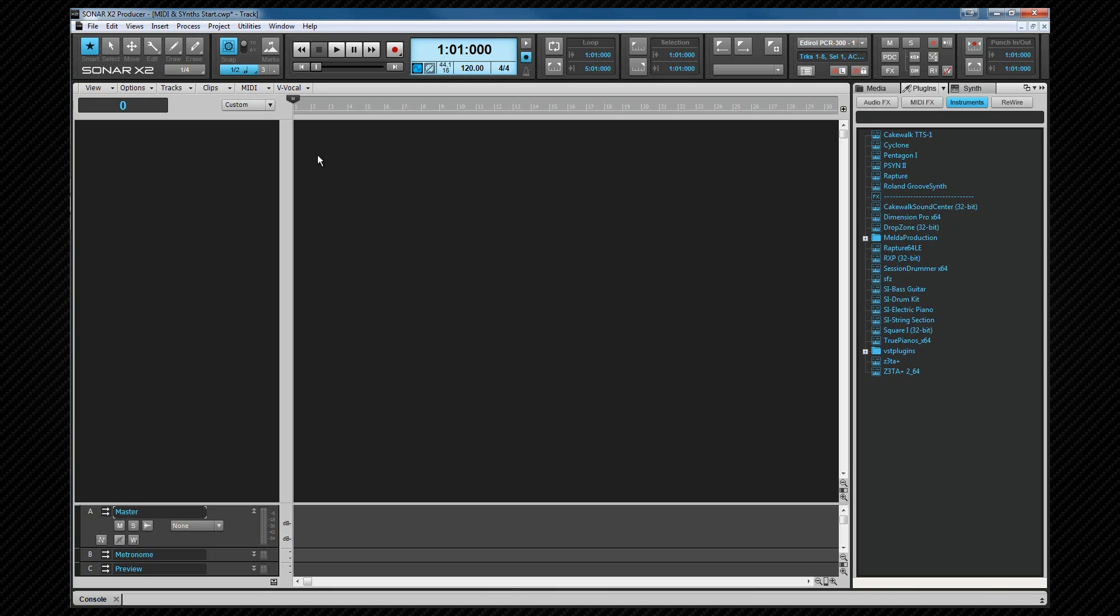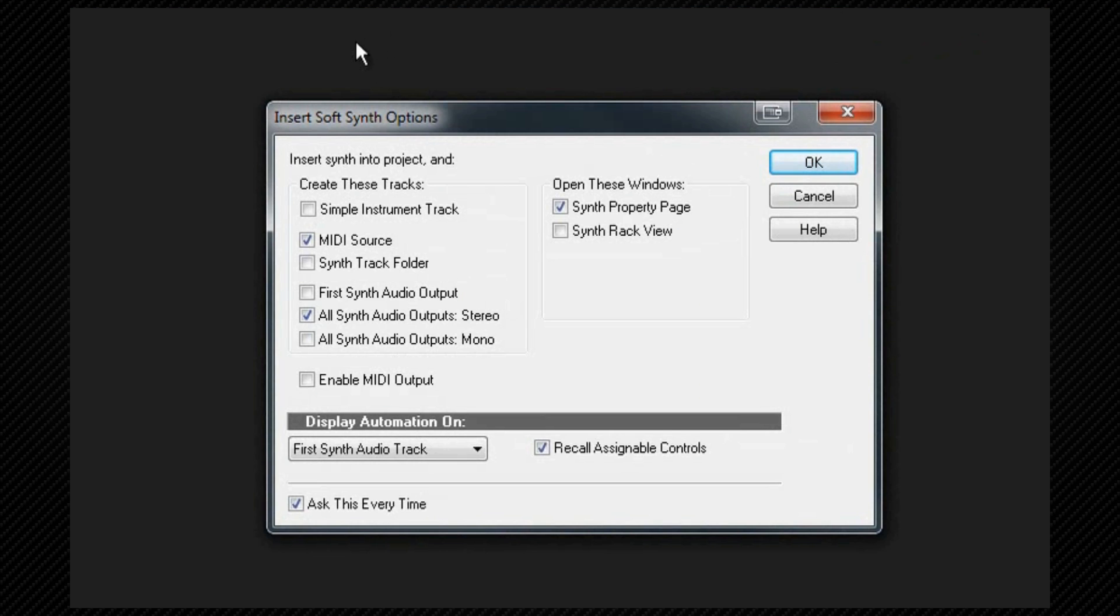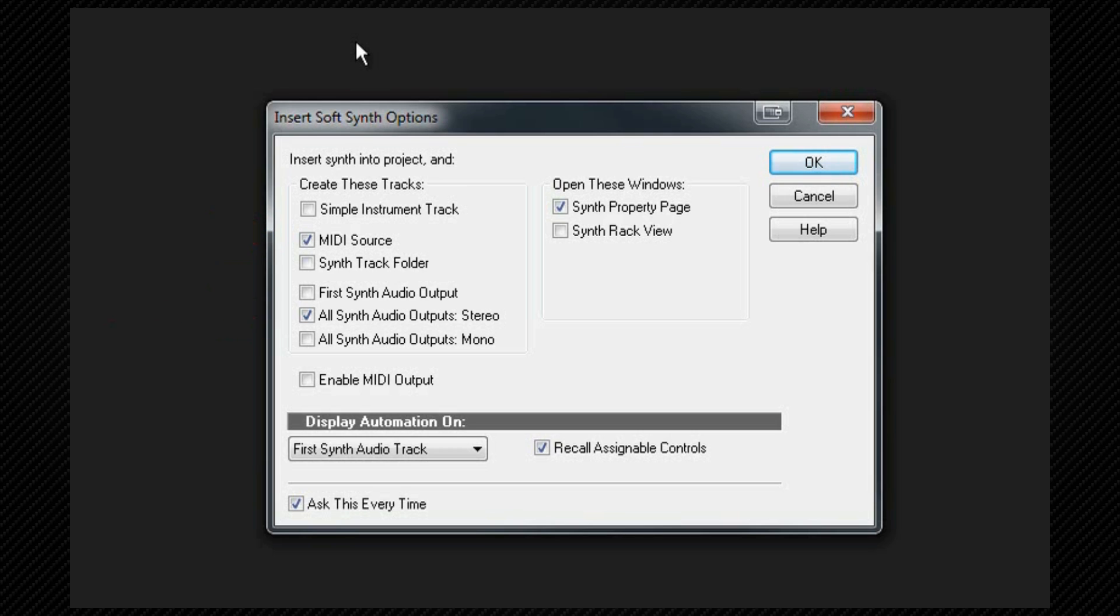So let's start with a blank template and drag TTS-1 from the plugin browser into it. At the Insert Synth dialog, we just make sure that the MIDI source and all synth outputs stereo is checked under the Create These Tracks section. And under the Open These Windows, the synth property page is checked. Then click OK.